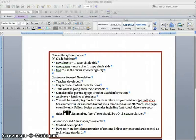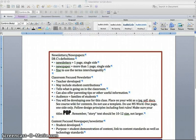Hi. This screencast is to talk about newsletters and newspapers and to help us build one.